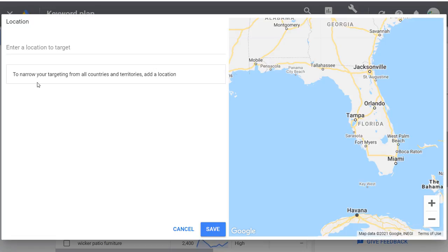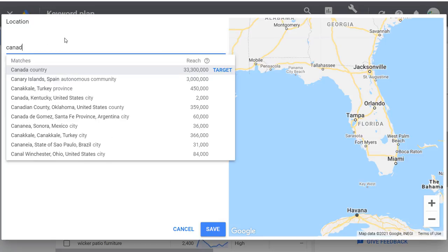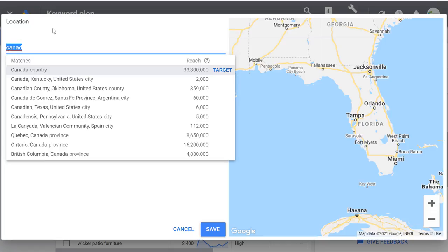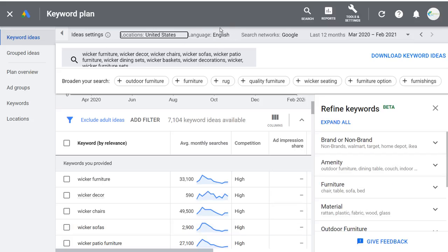I'll keep this as United States. You can change your language targeting if your customers speak different languages. You can switch search networks to Google or Google and Search Partners — I'd recommend keeping it as Google. You can also find search volume beyond the last 12 months — last 24 months, or All Available, which goes all the way back to March 2017. That lets you see trend lines over time.